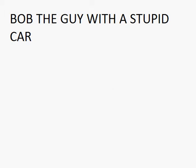Bob the girl with the stupid car - he has a stupid car and a stupid face.